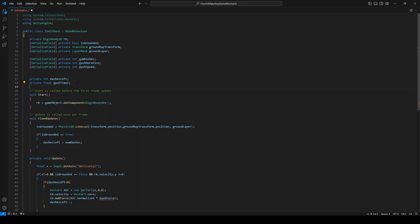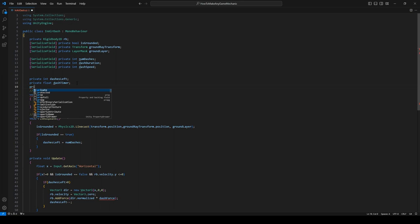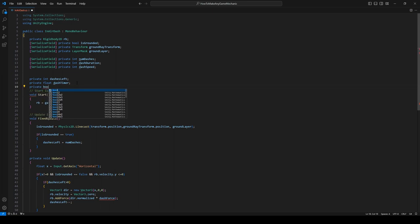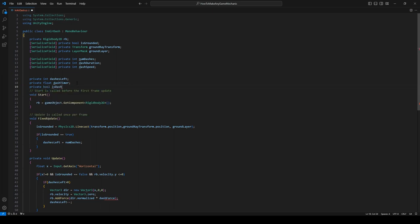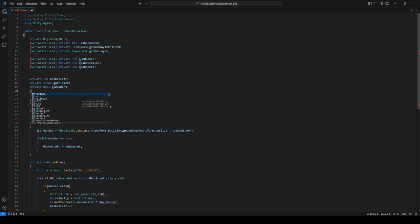The next thing we're going to need is a Vector3, and let's call it dashDir or dashDirection. Okay, I think that's about everything we're going to need. So let's scroll down, and we can already see we have an error because we changed this. It's no longer dashForce, it's dashDuration, but we're not going to be using this line at all, so let's just get rid of it.